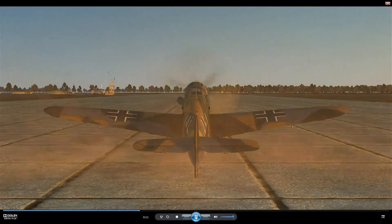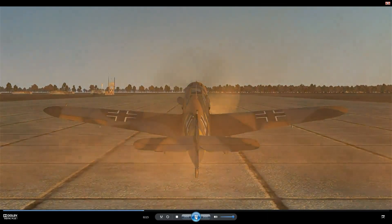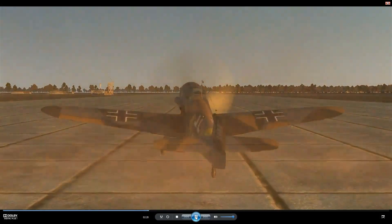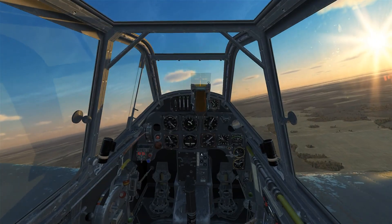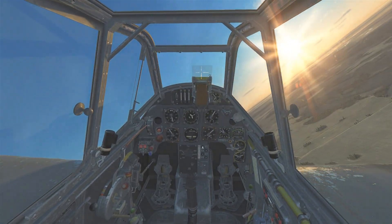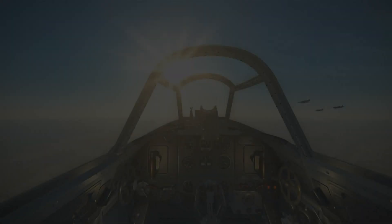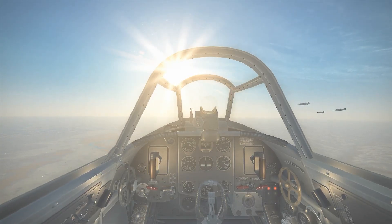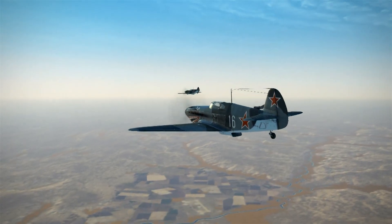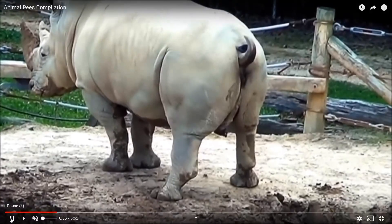We all know that on takeoff, as we add full power, the aircraft has a tendency to pull to the left. We counteract that yaw by using right rudder, and as we climb away we keep that rudder input. But what happens when we get to level flight? We don't really need much rudder input, if any at all. If we're using the same 100% power as we do on takeoff and the climb, then what has changed and why don't we need it? The answer is P-factor.